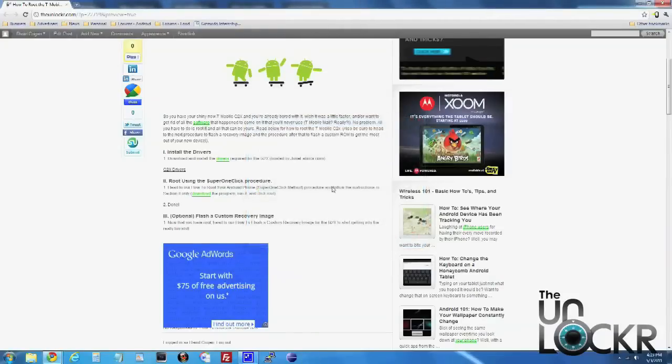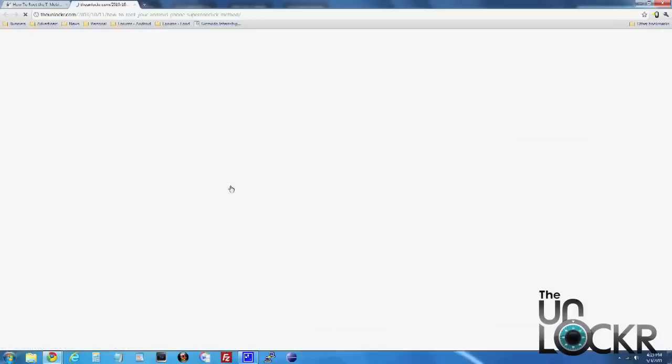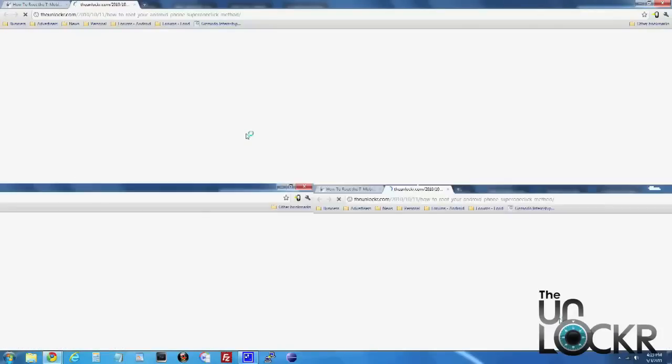Okay, once those drivers are installed, we're going to click on the how to root your Android phone super one-click method link here. So we're going to use that to actually root the device.